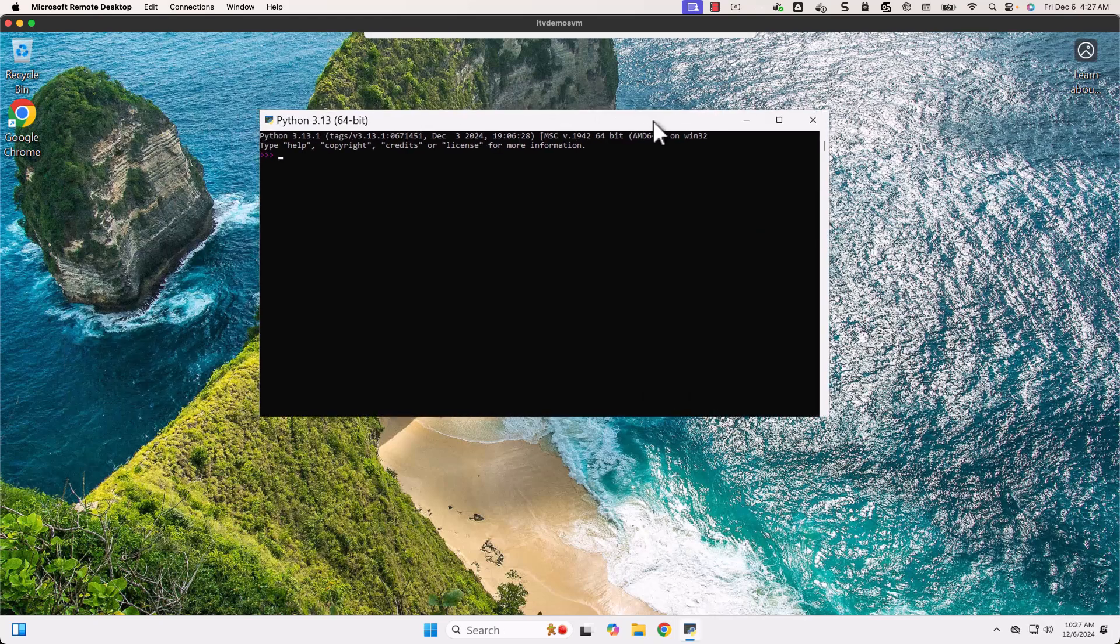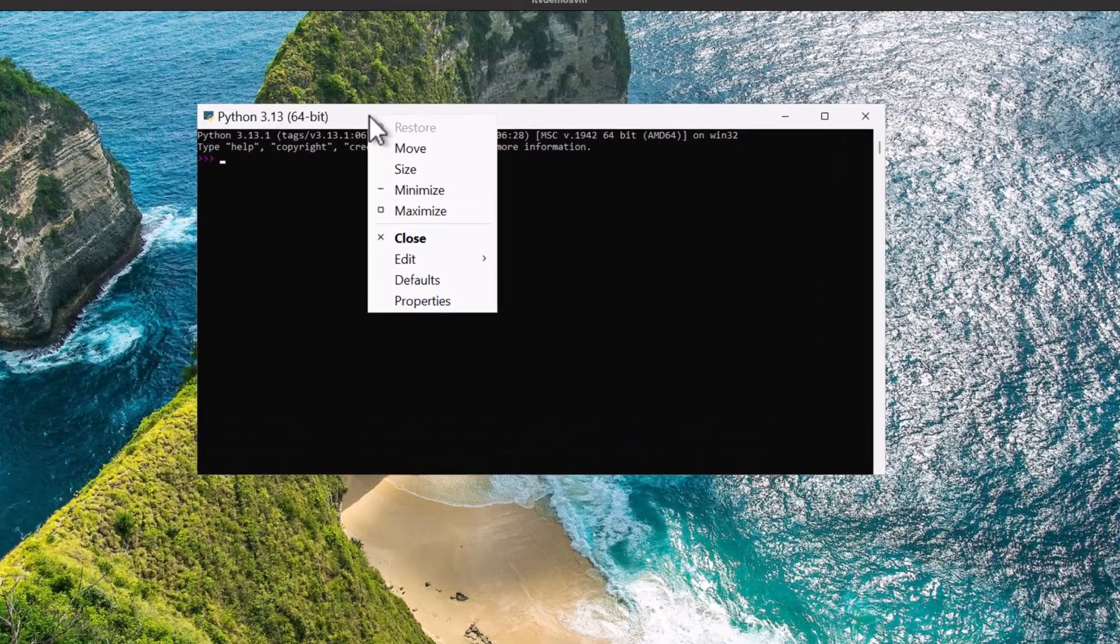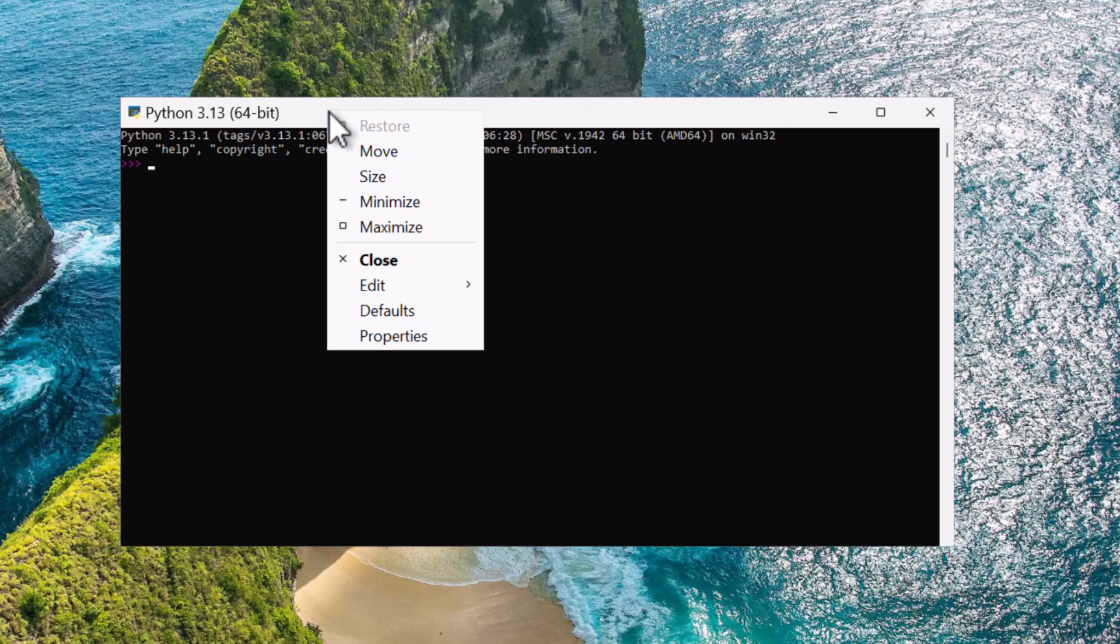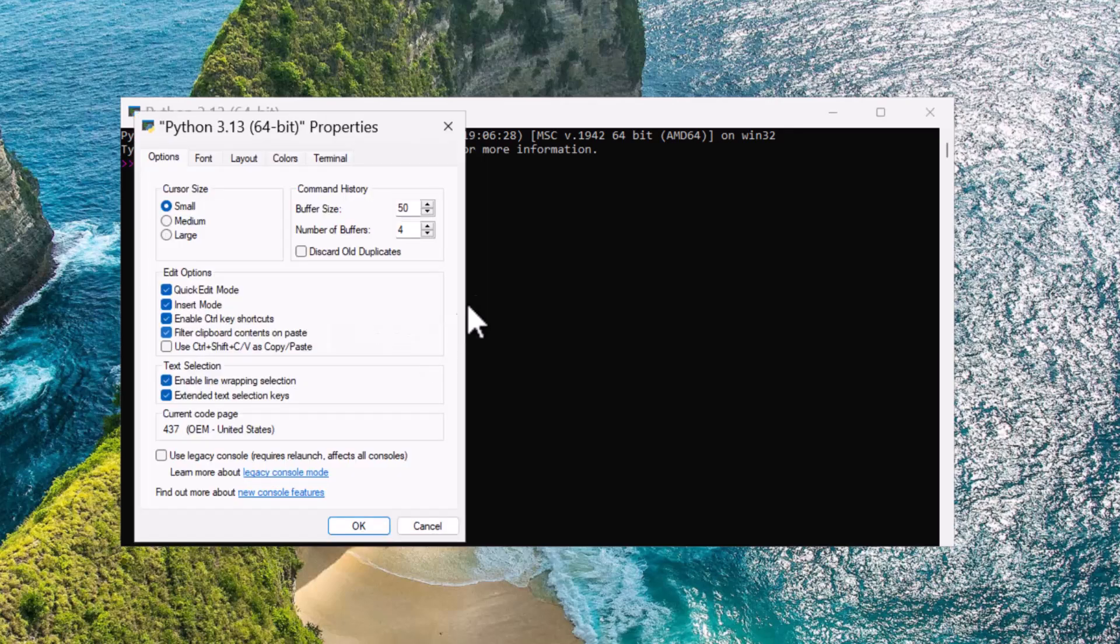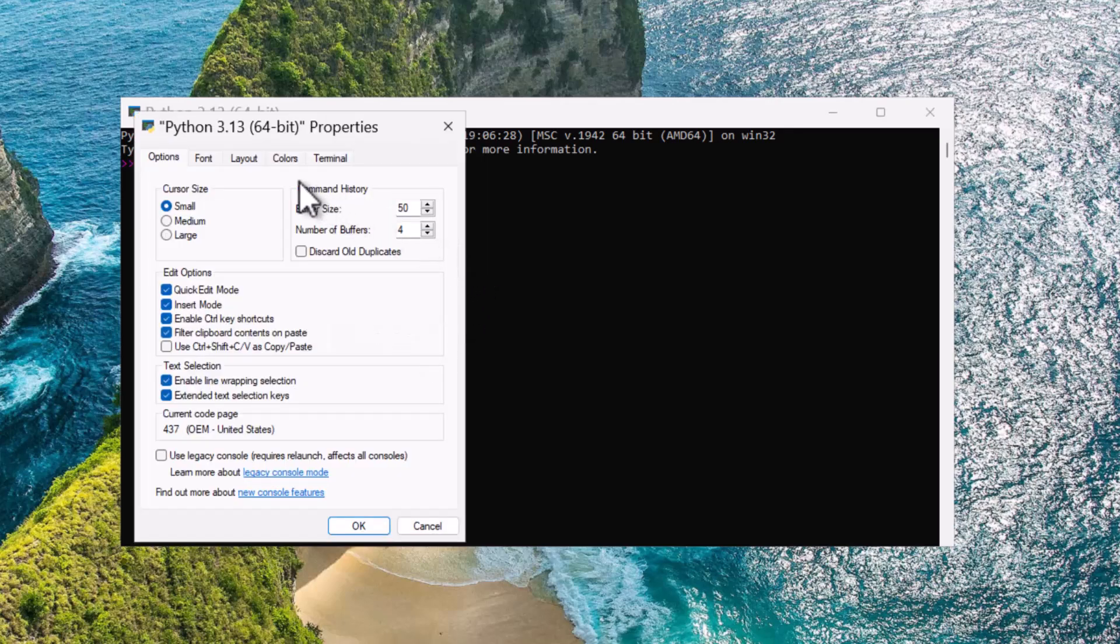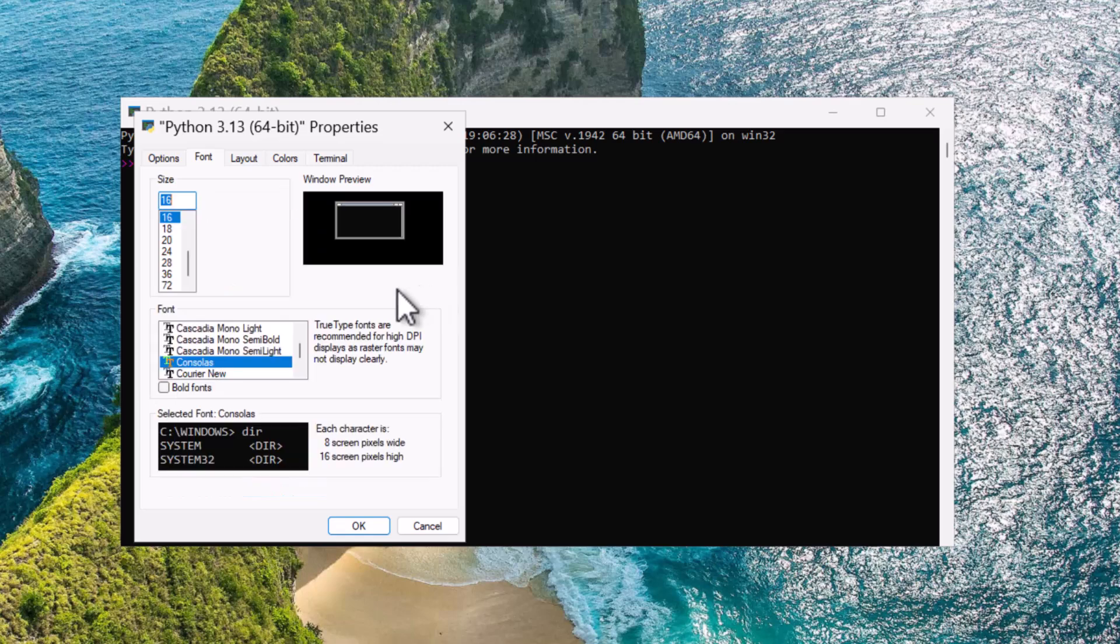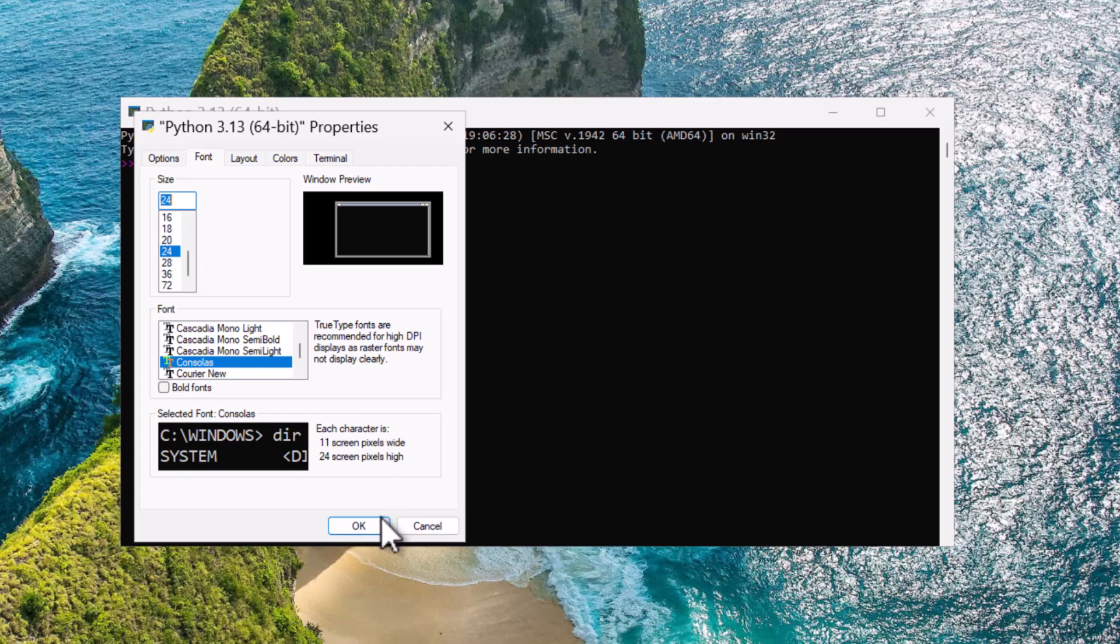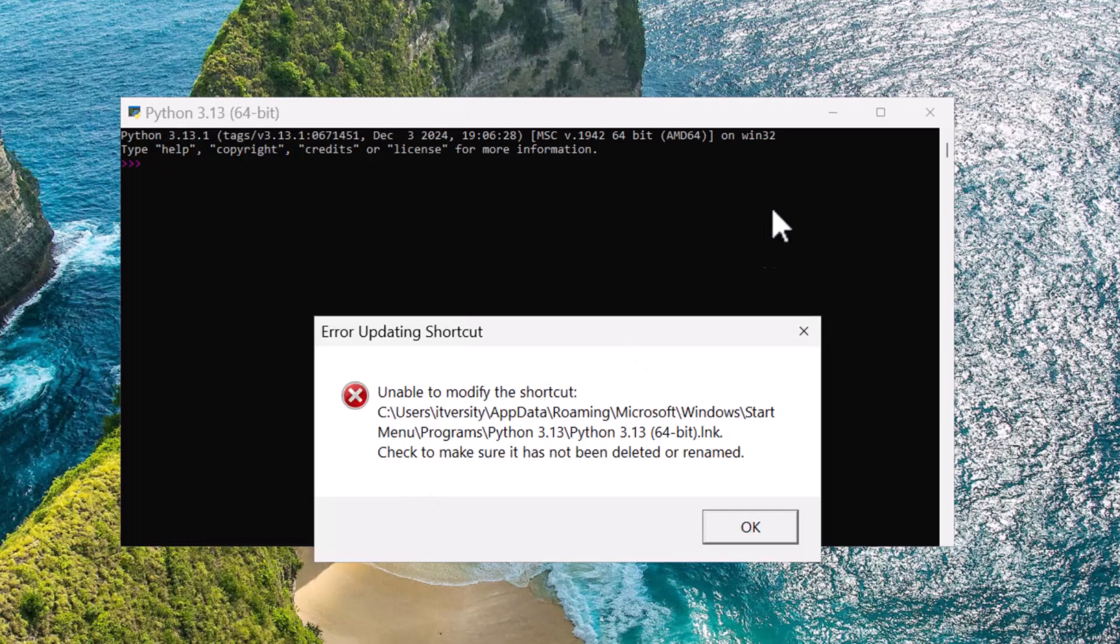Let me search for Python. You can see here Python 3.13. You can click on this. Now this is Python CLI. In case you want to increase font size, you can go to Properties, then you can go to Font, then you can change it to 24 or whatever size you prefer, then click OK.